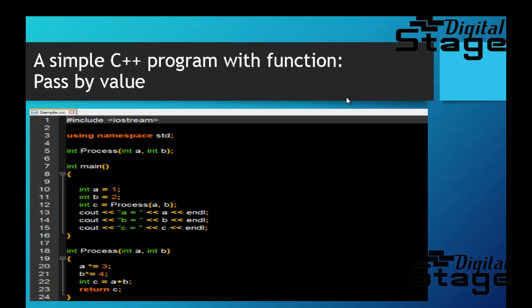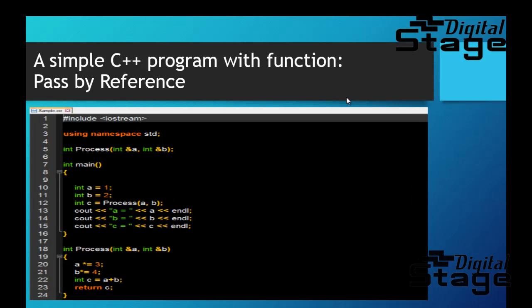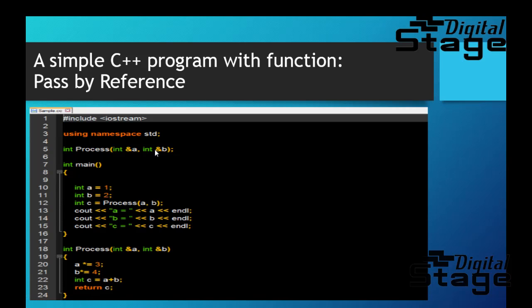Next I'm going to talk about a slightly different idea called pass by reference. In pass by reference, as a lot of people might have already guessed, you actually pass the variable itself inside a function, and you do that by adding this little ampersand sign here. This ampersand sign will let you pass the variable, not just a value.